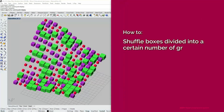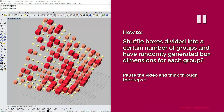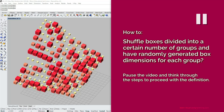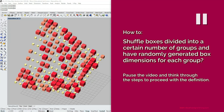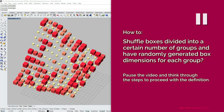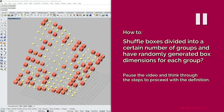It's time to pause the video and try answering the question: how do you shuffle boxes divided into a certain number of groups and have randomly generated box dimensions for each group?